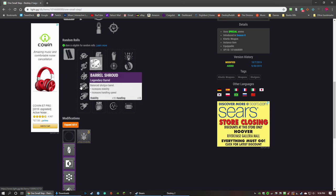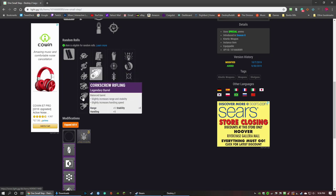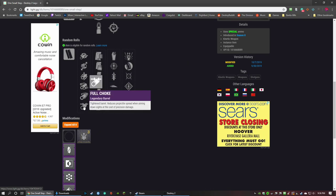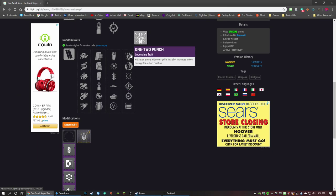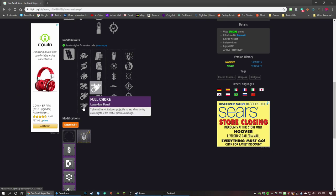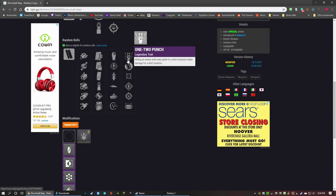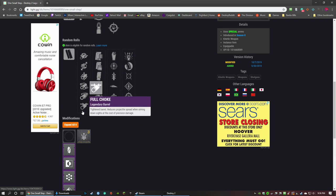Corkscrew Rifling gives you range, handling, and stability. That's a good middle of the road, I wouldn't recommend it. But then you have Full Choke - it'll tighten the barrel spread but it reduces the precision damage. I like this for one-two punch shotguns because when you're running one-two punch, like I am on my Titan, you have to shoot it and then immediately punch right afterwards. It's a lot easier if you have a tight barrel spread to get that, because you have to get every pellet to hit for one-two punch to proc.